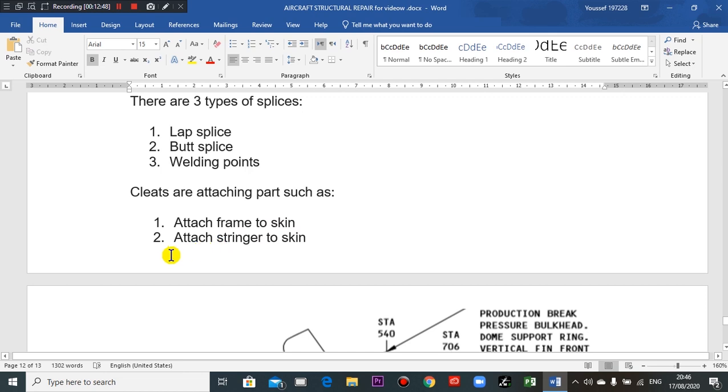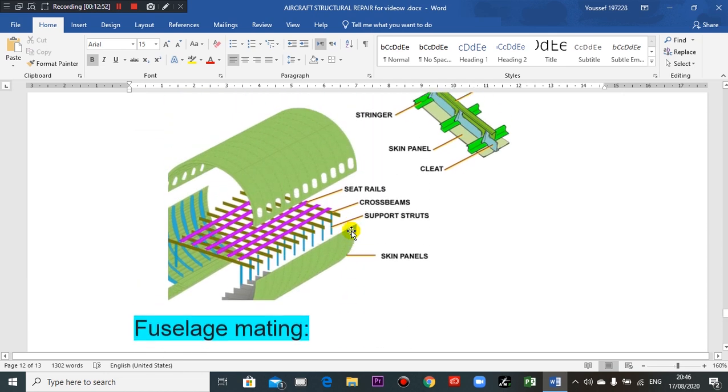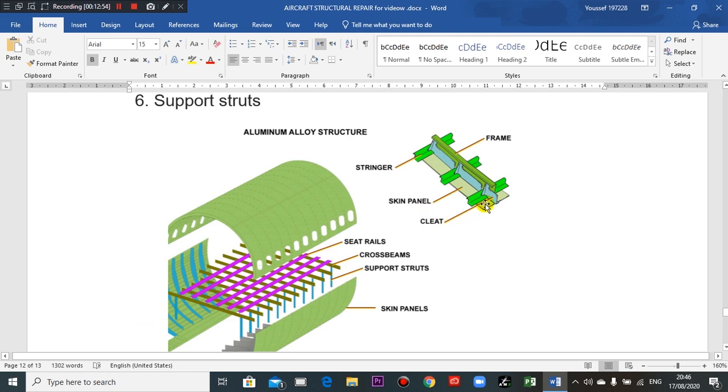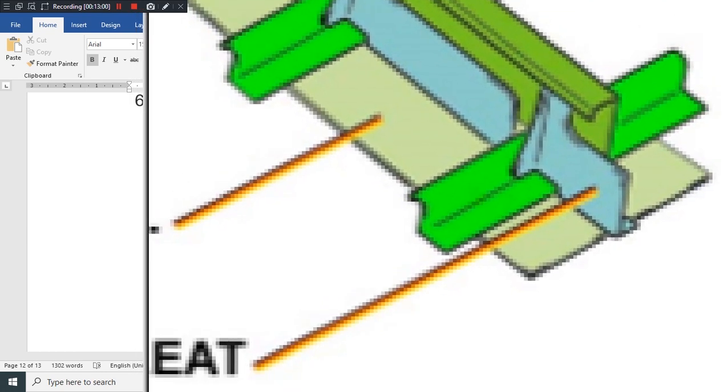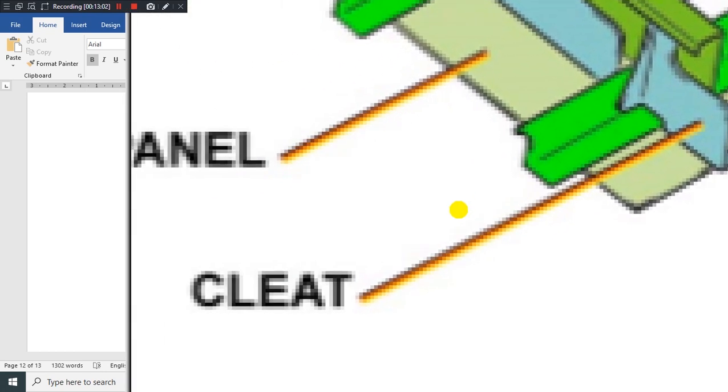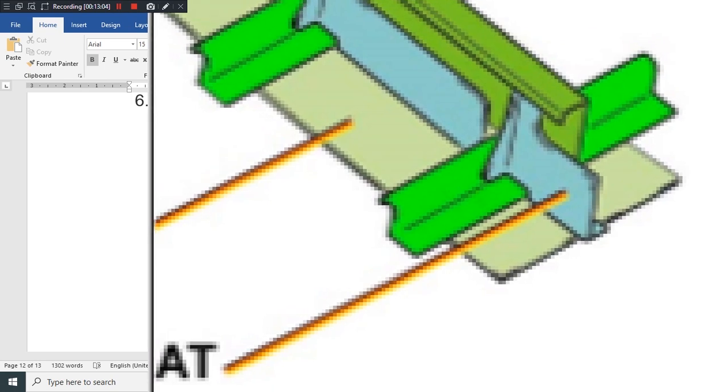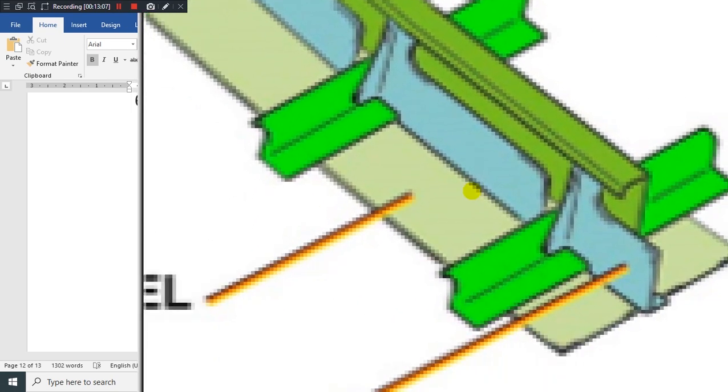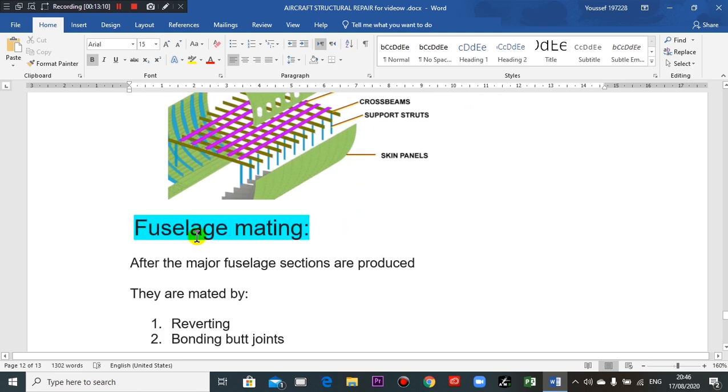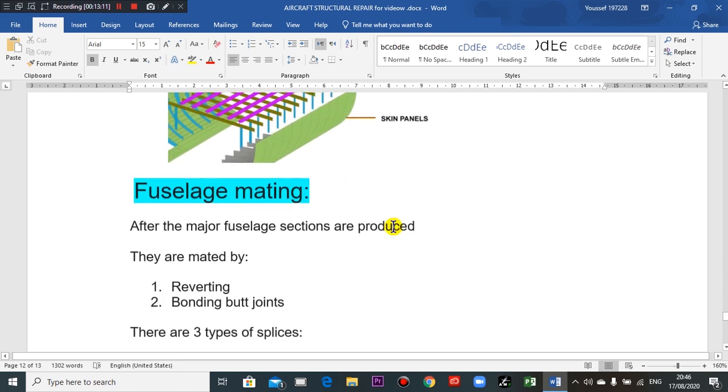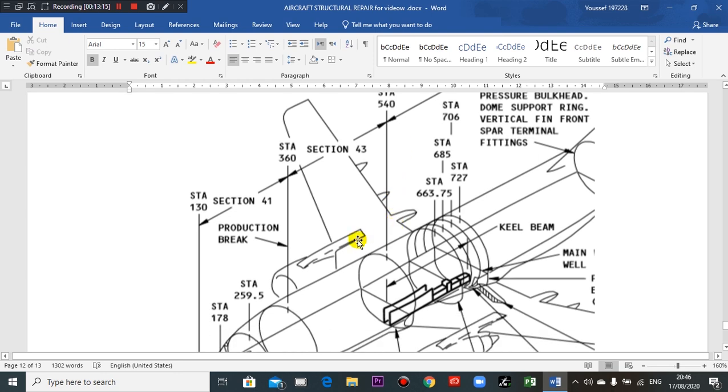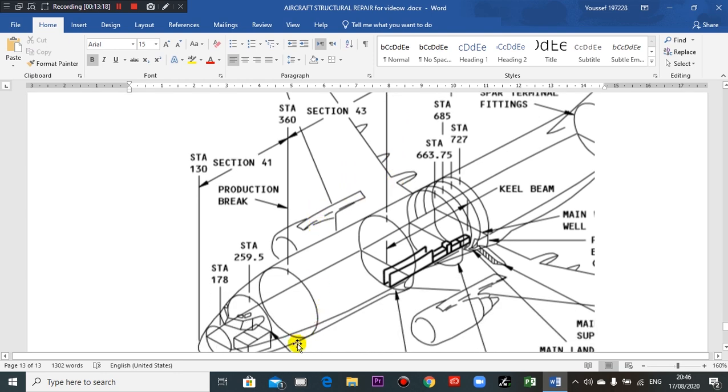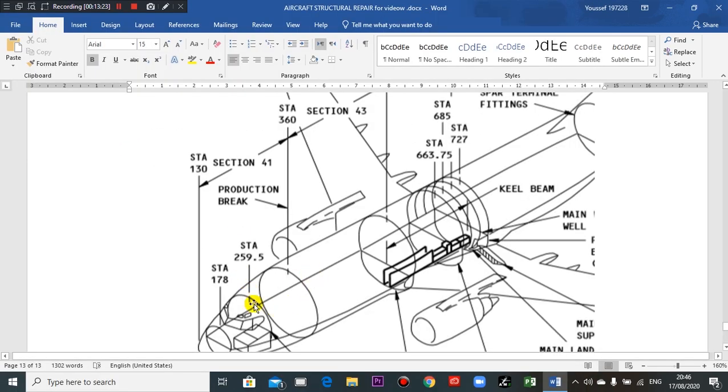Cleats are attaching parts such as attach frame to skin or attach stringer to skin. Here is the cleat. I'll put the blue light here. This is a production break, so this is one section and this is another section. This is the meeting here - production break.